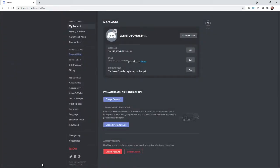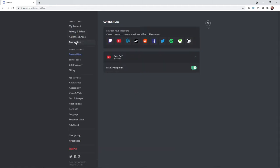And then once you click on the settings icon, on the left-hand sidebar here, you will see an option for connections. Go ahead, select connections, and then you'll see a list of all connections that are connected to your Discord. And for me, I've only got YouTube connected at the moment.